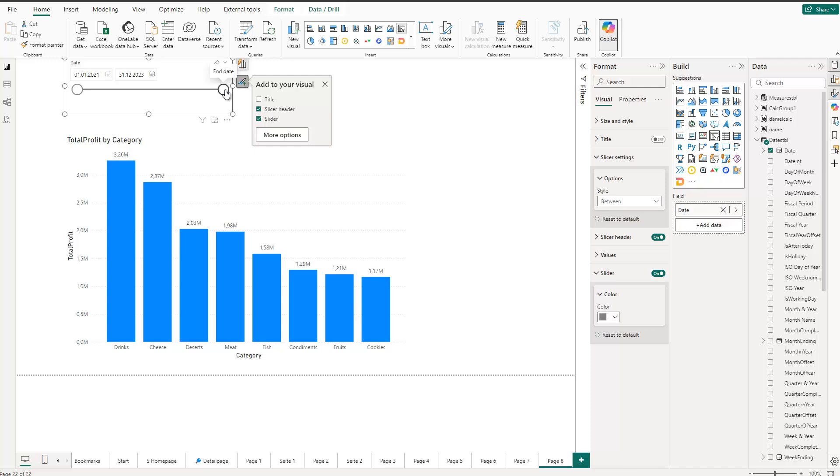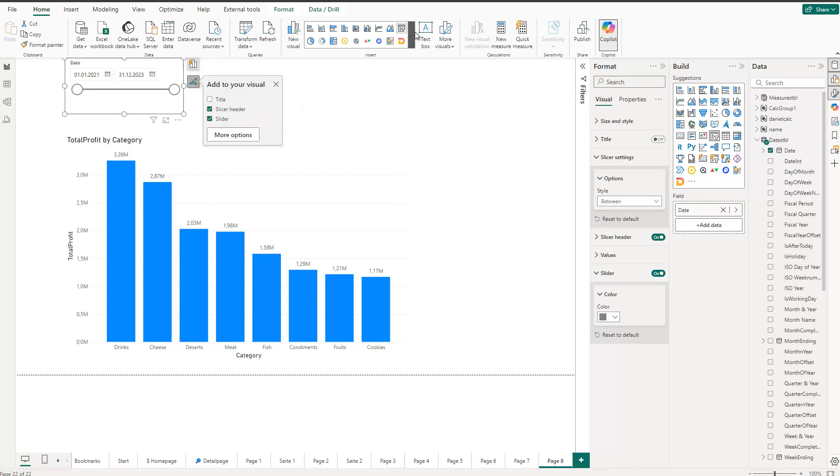And that's why also customers actually demanded that I get rid of this slider completely because they really didn't like the bubbles. And as I said, I neither do. So what can we do? And the interesting thing is I discovered something recently.